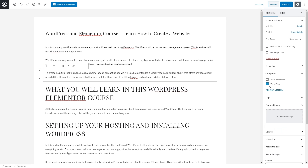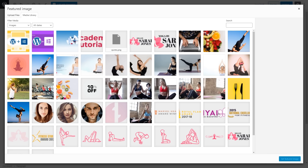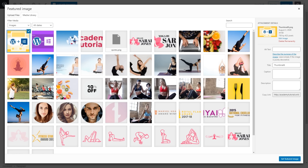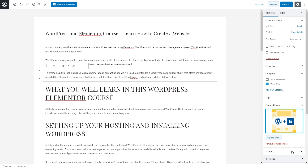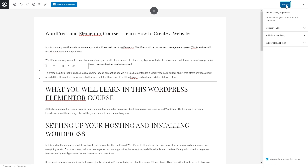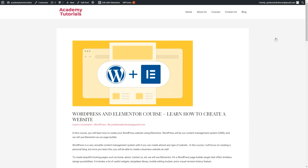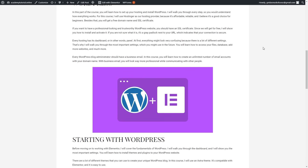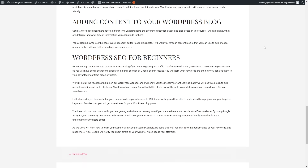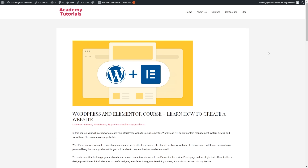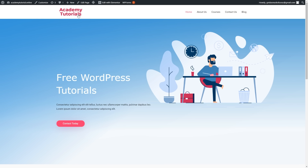Let's set a featured image — I'll select one from my gallery, and if you need to upload an image you can do so by clicking Upload. Set the featured image, then click Publish and Publish again. Our first blog post is published. Click to view the post to see how it looks, then go back to the home page of our website.